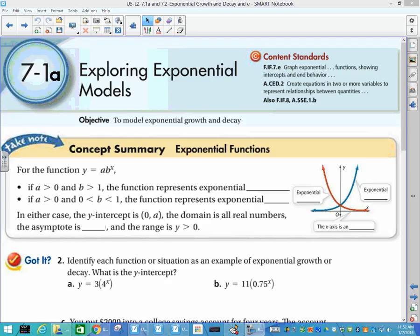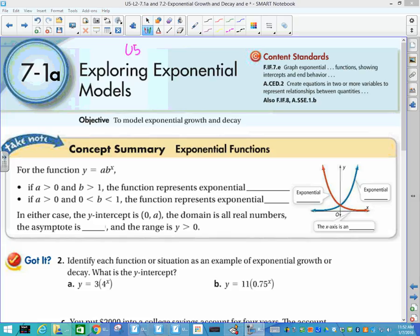This video covers Unit 5, Lesson 2. I've combined parts of two different sections of the book, and the book numbers are included so you can see where the content is coming from if you want to look it up. It's a continuation of what we did in Lesson 1 of this unit, when we did exponential regression.